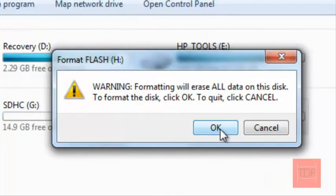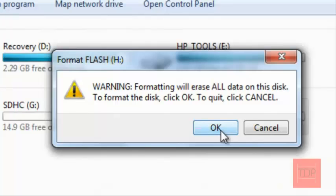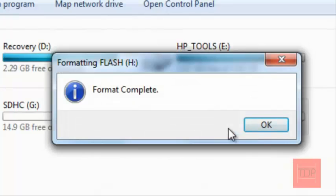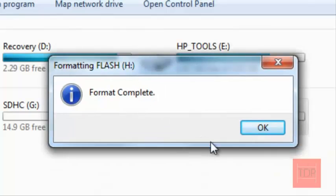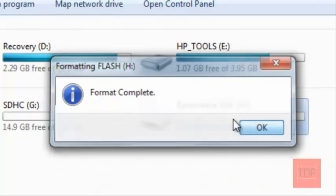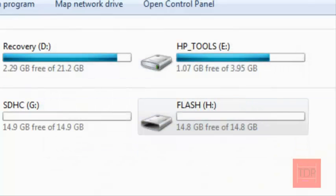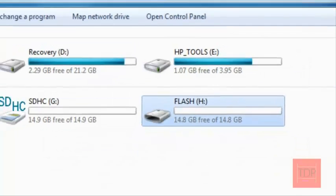By doing this it's going to delete everything on your flash drive so be careful, I warned you. When it's done you should get this message that format complete, click OK, close out of everything.